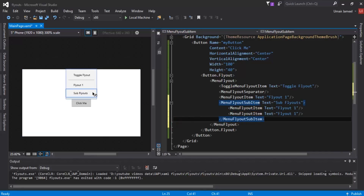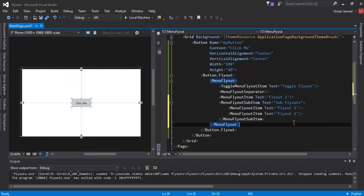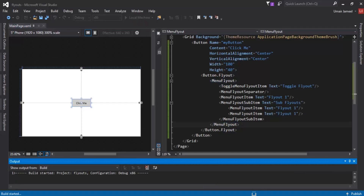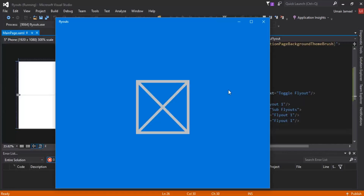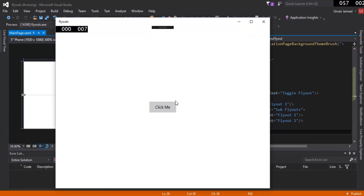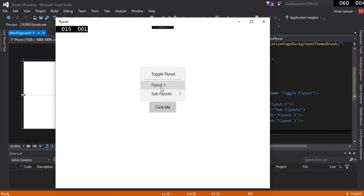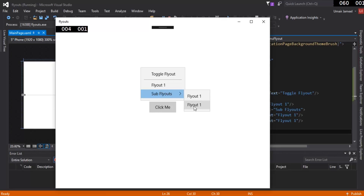On the left side you can now see an arrow on the right side of 'Sub Fly Outs'. Let's click on Local Machine to test it. Clicking 'Click Me' shows the toggle flyout, 'Fly Out One', and 'Sub Fly Outs'. Hovering the cursor on 'Sub Fly Outs' shows another flyout popping out on the right side.